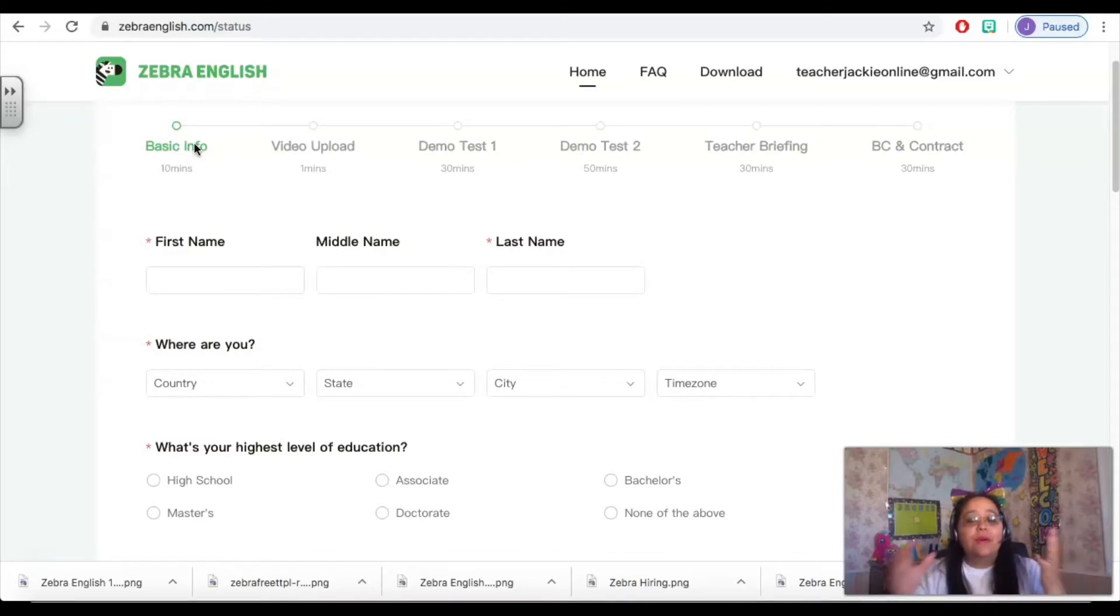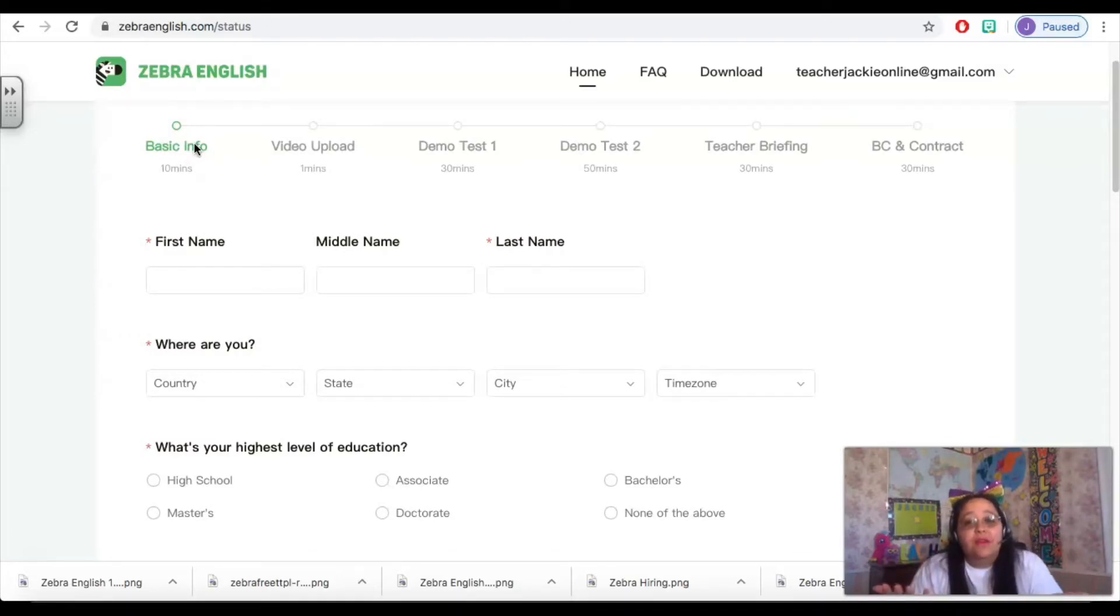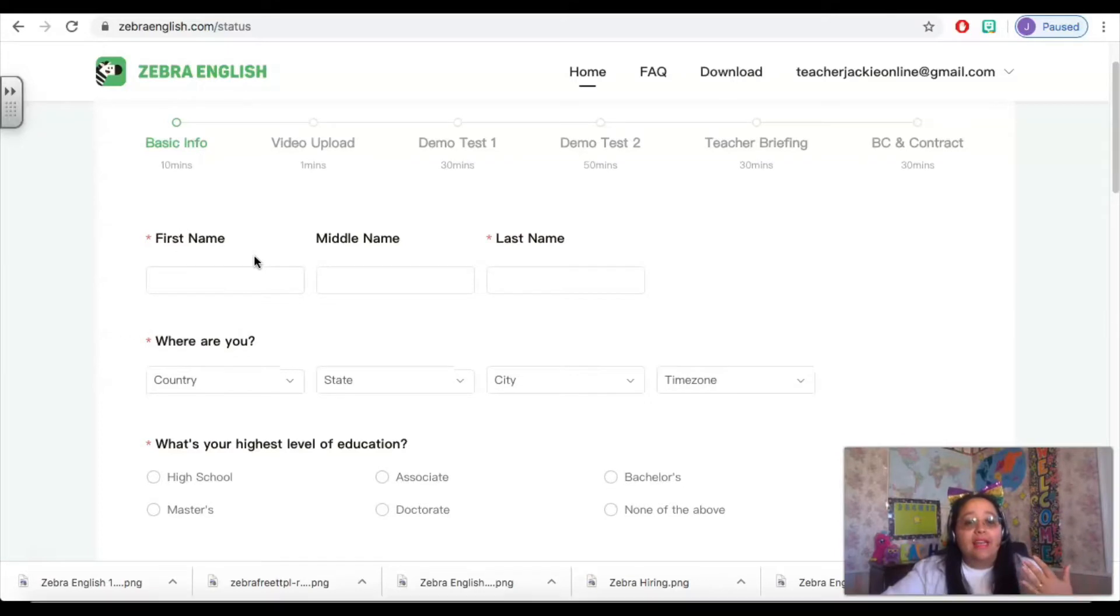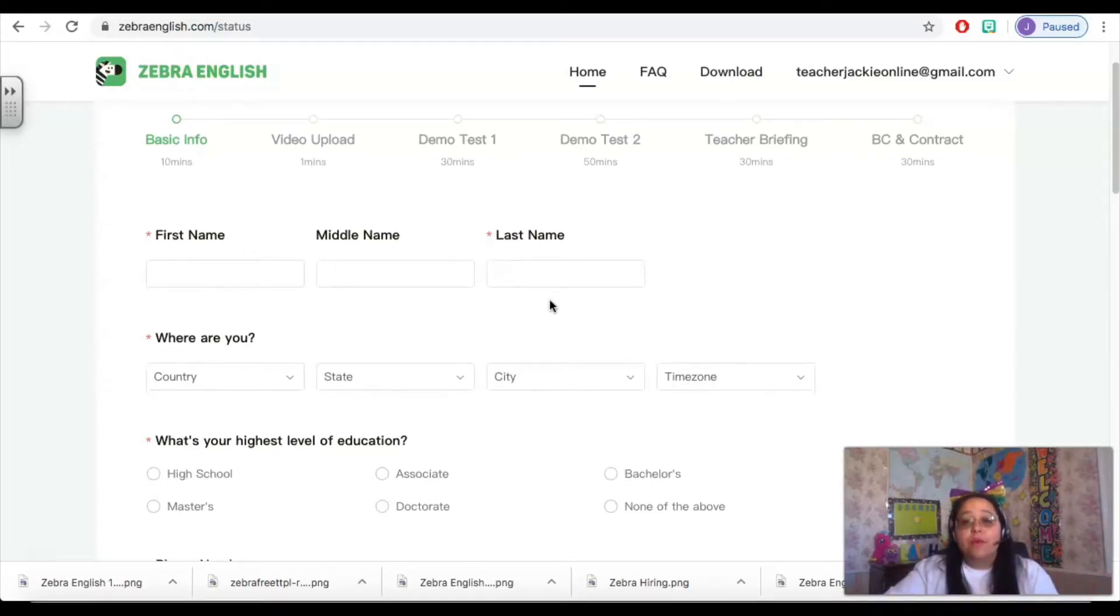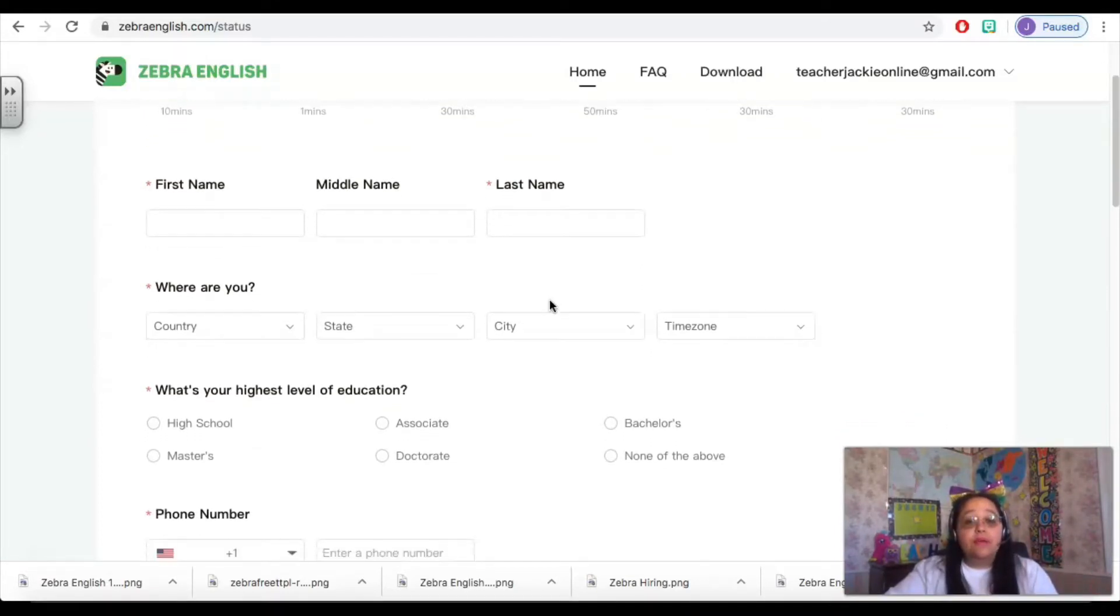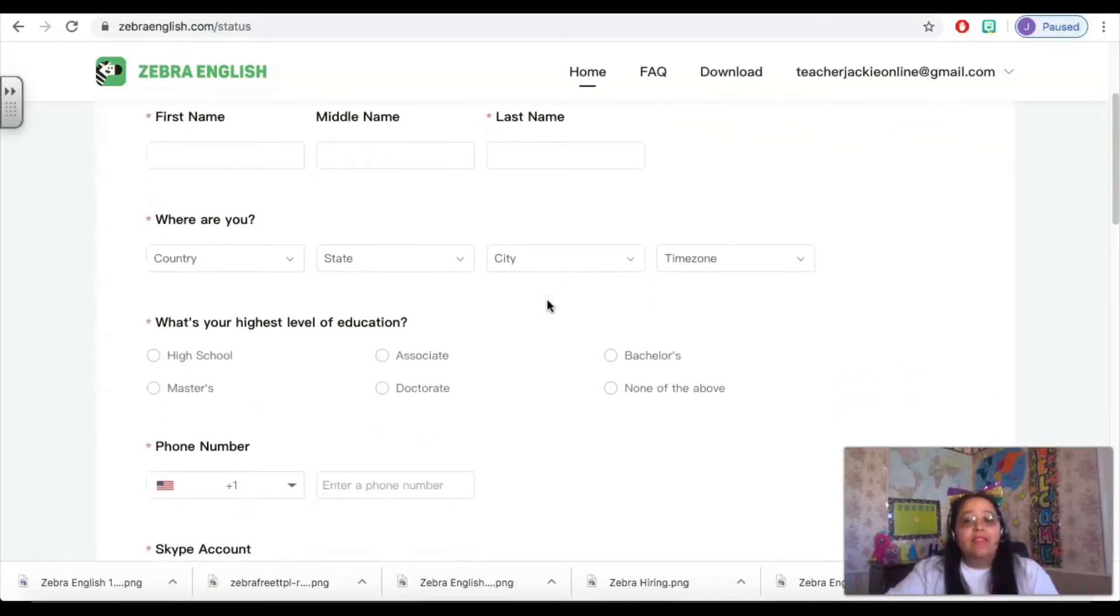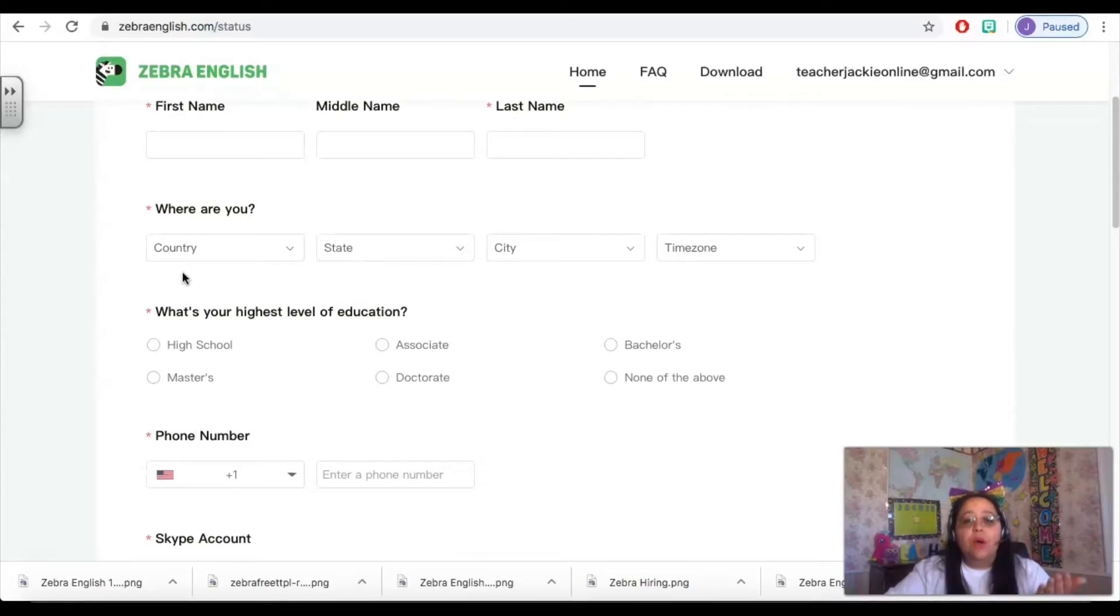So in this step, Zebra English just wants to know more about you. They're going to ask for your first, middle, and last name, which you need to include here, and then they want to know where you are.